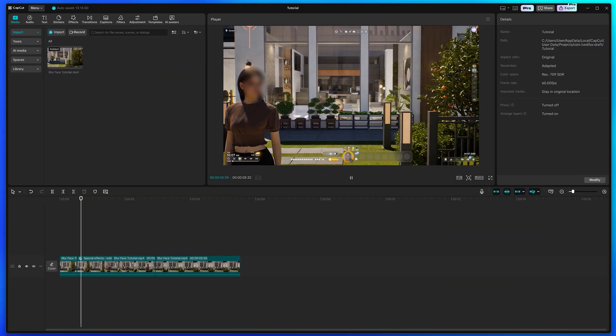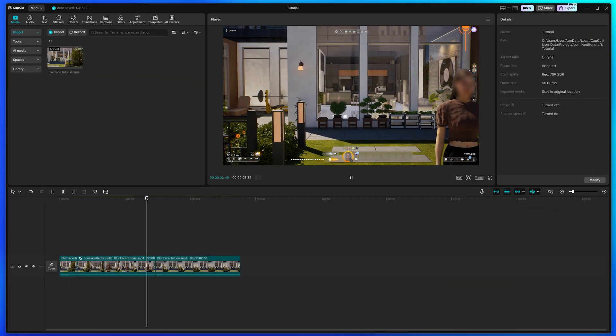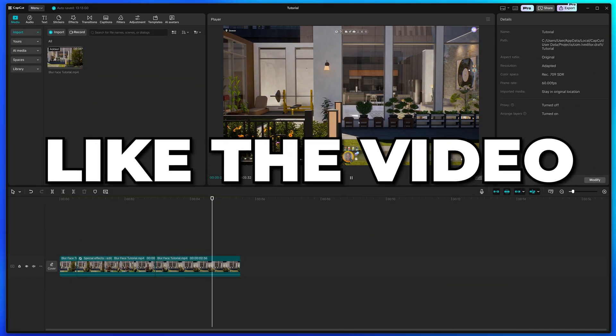You now know how to blur a face in CapCut PC. Please leave a like if you found the video helpful.